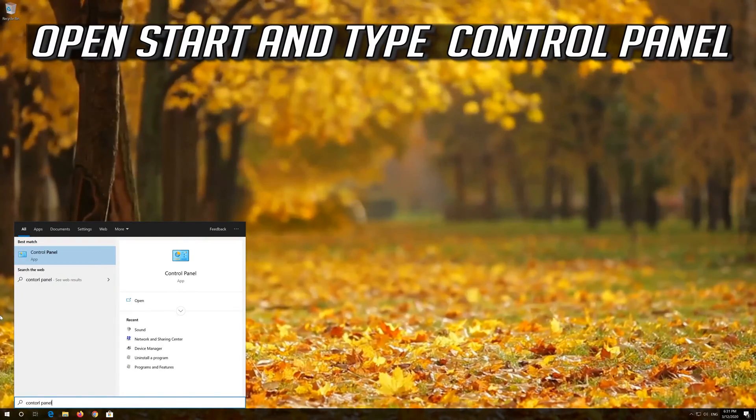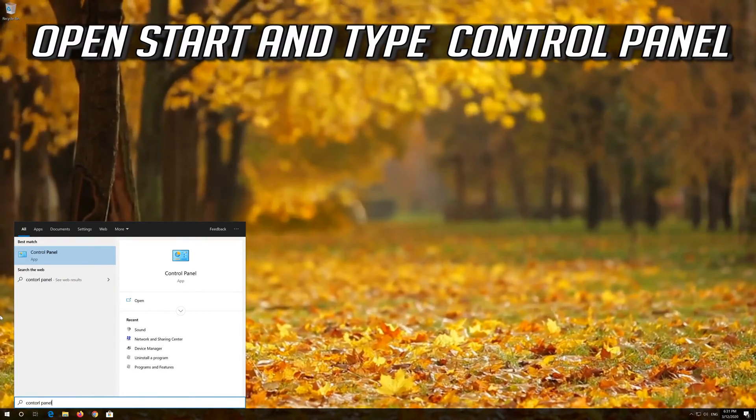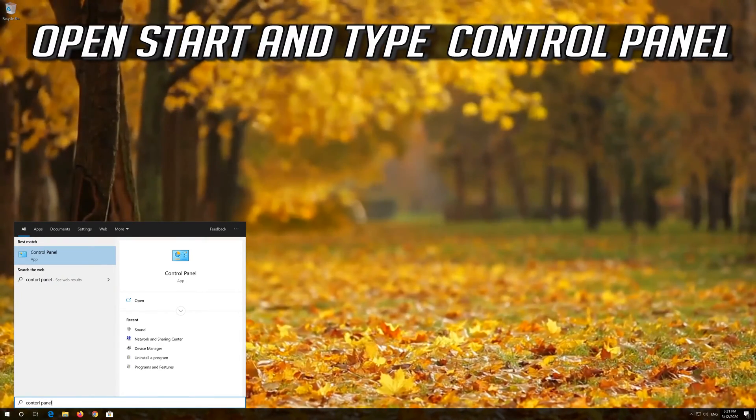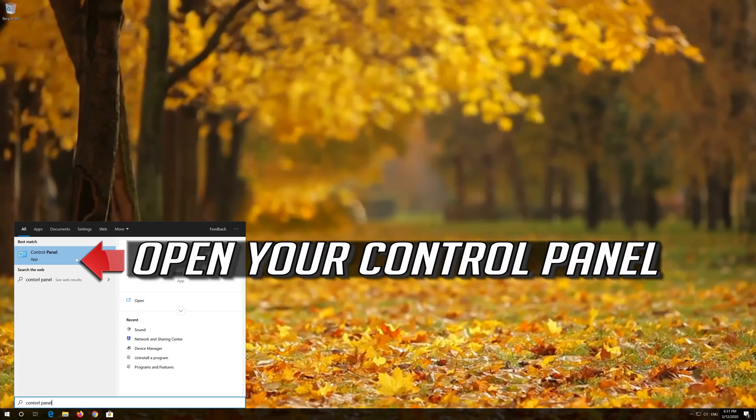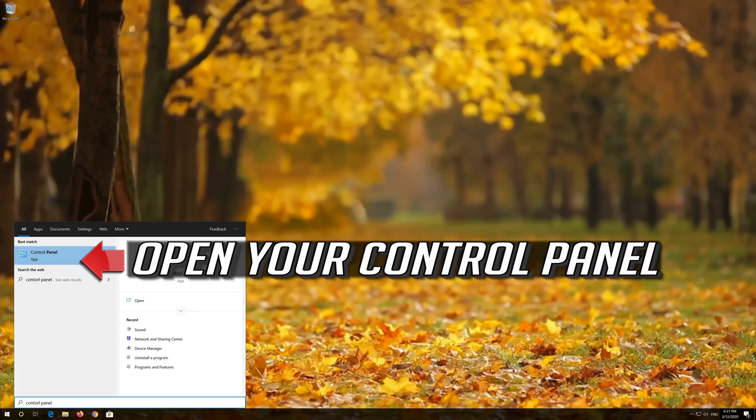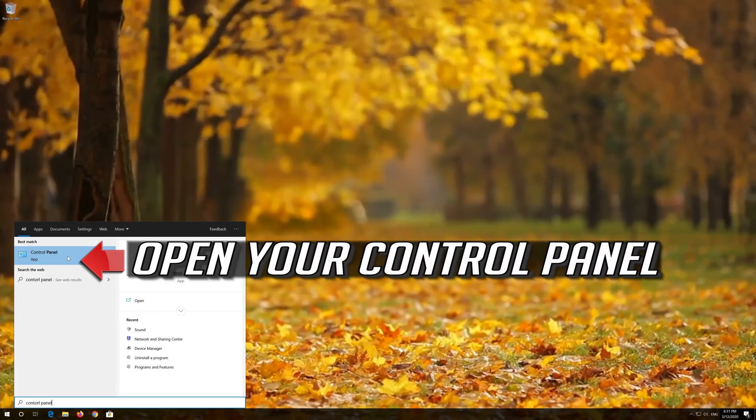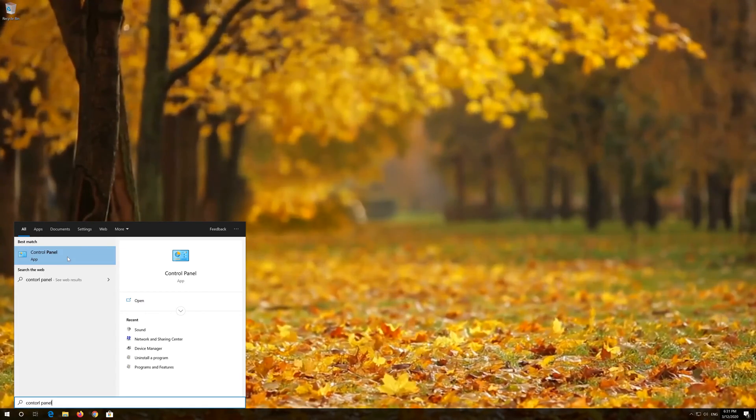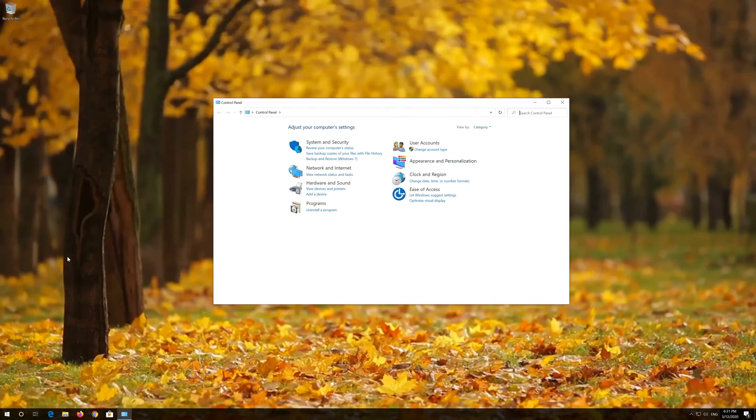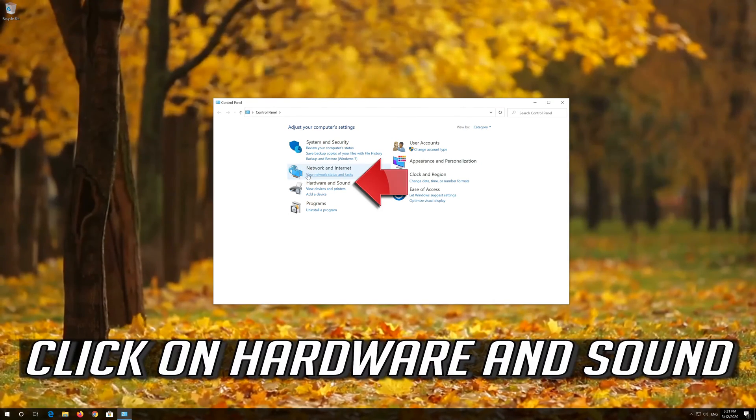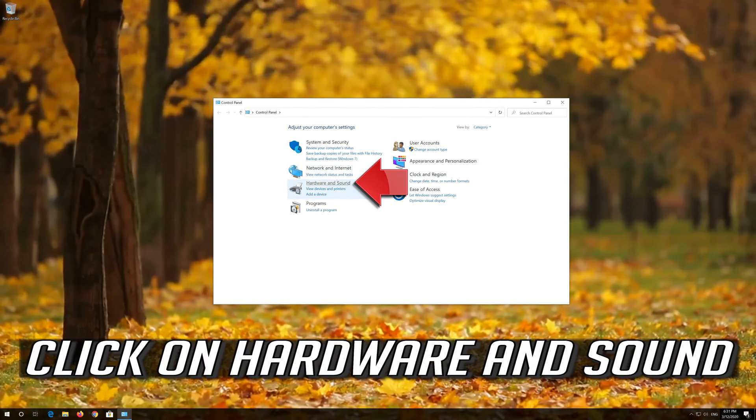Open Start and type Control Panel. Open your Control Panel and click on Hardware and Sound.